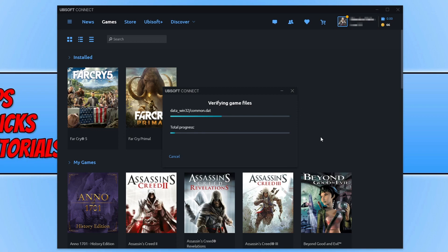go ahead and launch the game and see if it fixed the problem you were having. I hope this tutorial has helped you out and you enjoyed it. If you did, hit the like button below and subscribe for more tutorials.